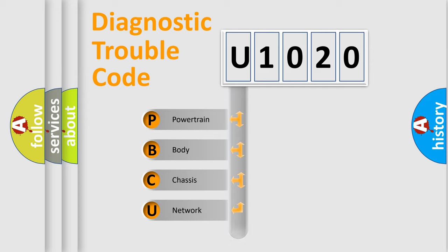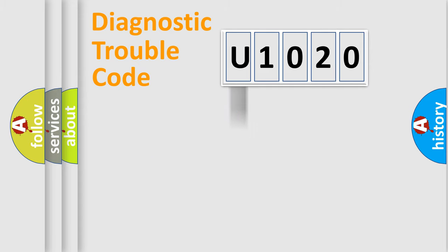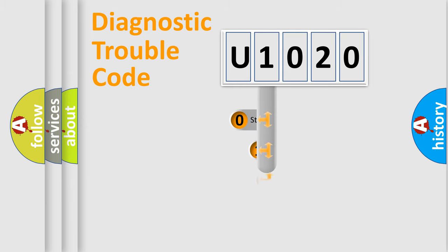Powertrain, body, chassis, network. This distribution is defined in the first character code.